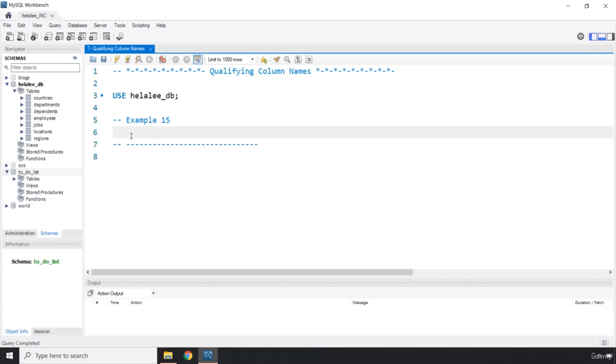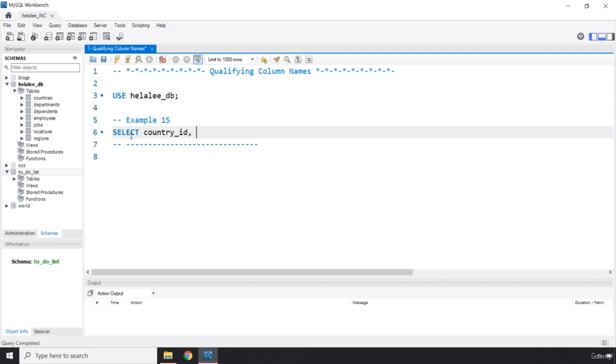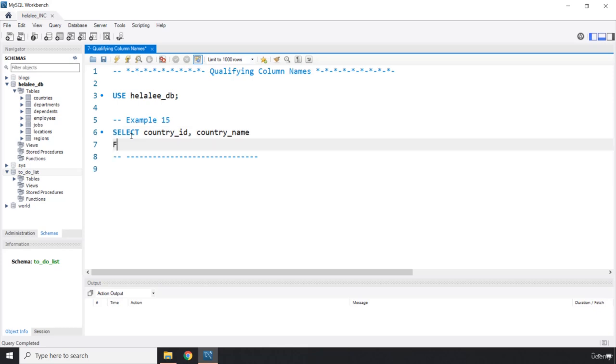Let's say we want to grab the two columns, the country_id and the country_name columns from the countries table. Normally what we have studied so far is we would write country_id comma, so this is the first column, and then we say country_name.